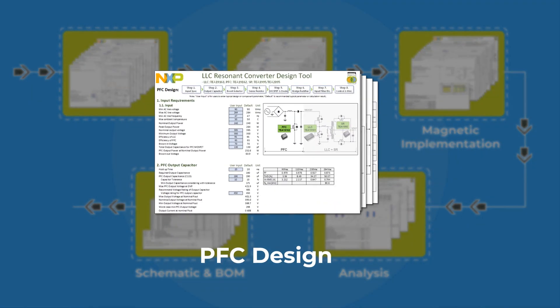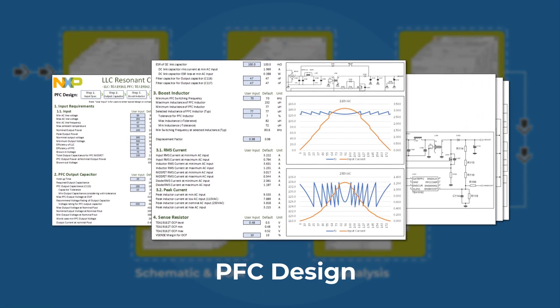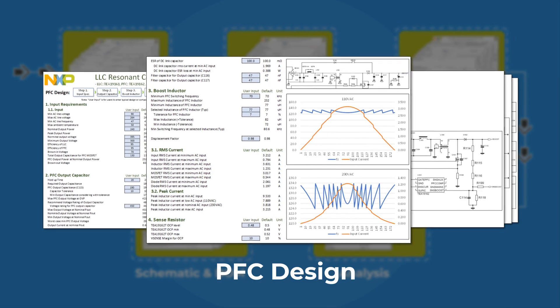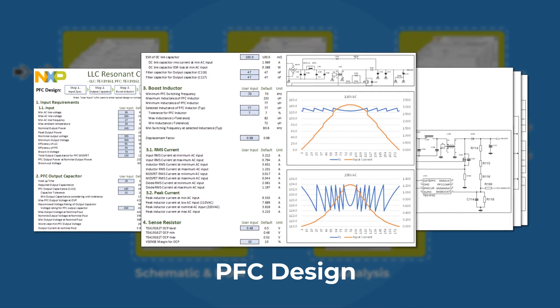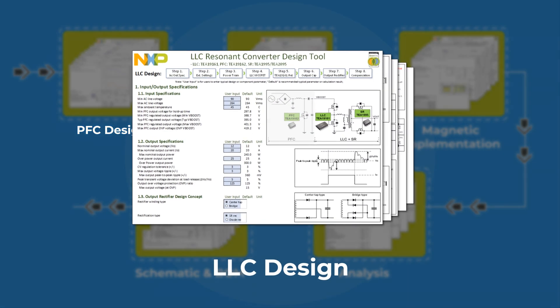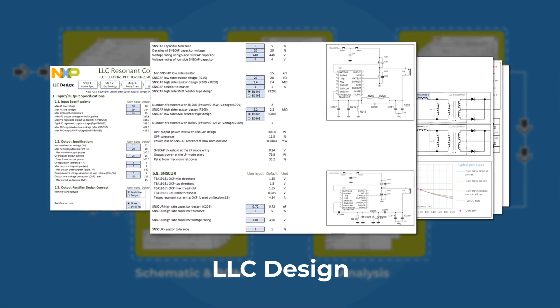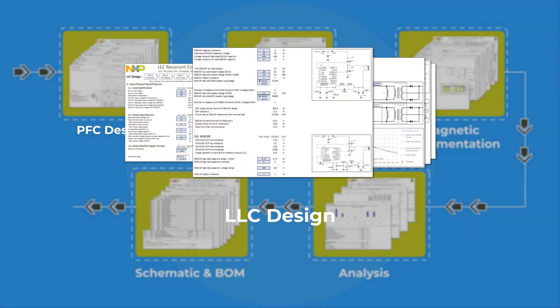The PFC design covers all powertrain and IC-related component design. Likewise, the LLC design covers all powertrain and IC-related component design.